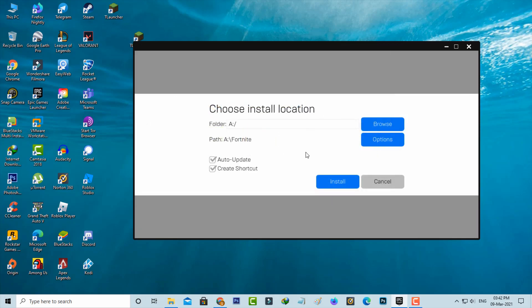Because most PCs have the operating system on local disk C, if you choose local disk C there's a possibility your operating system could get corrupted. So always select the installation path to local disk A or local disk B. And then I press Install.